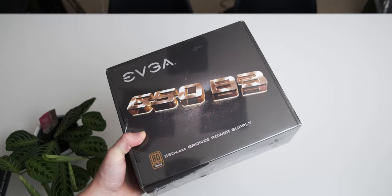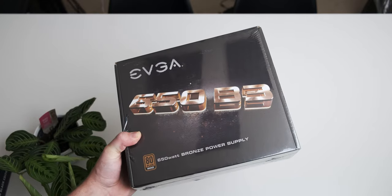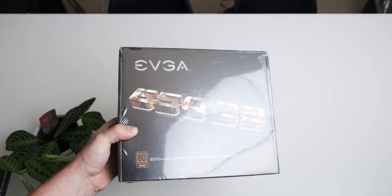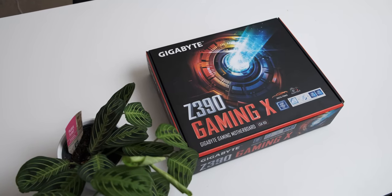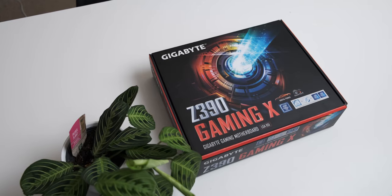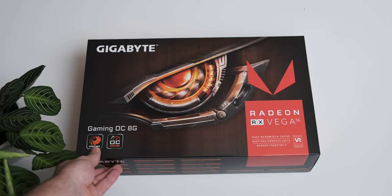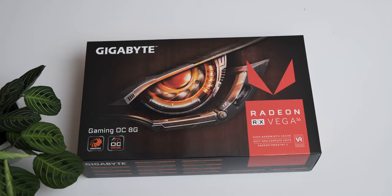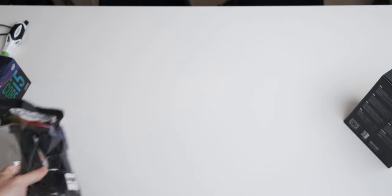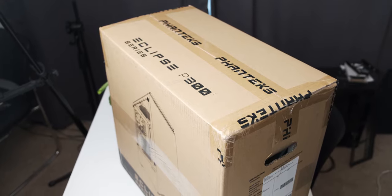For the power supply we're using an EVGA 650B3, a bronze power supply. For the motherboard we've got a Gigabyte Z390 Gaming X. Yeah some people may be upset at the fact that I'm using a Z390 motherboard for an i5-9400F, but I don't have older Intel CPUs lying around and I didn't want to have to worry about flashing a new BIOS onto a board, so straight out-of-the-box compatibility was the reason for that motherboard choice. For the GPU we've got a Gigabyte Radeon RX Vega 56 Gaming OC 8G. And then we have some cable mod extension cables and a screwdriver and a pair of scissors and a torch. Oh and the case! We're using a Phanteks Eclipse P300 series.